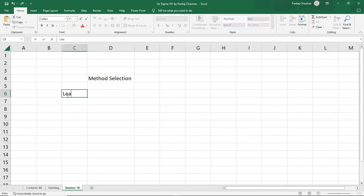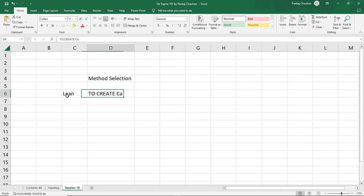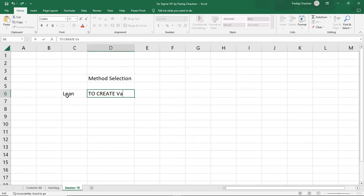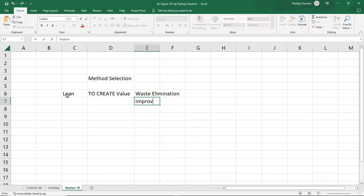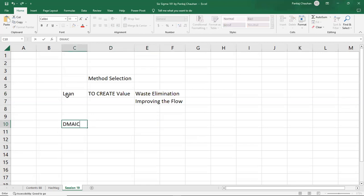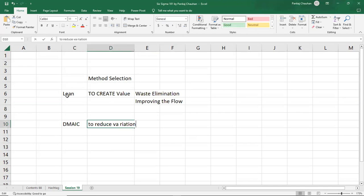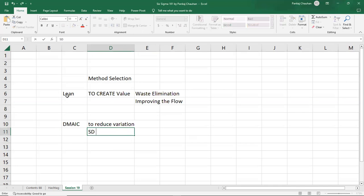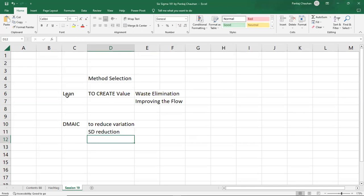Lean in business is to create value, and value creation happens through waste elimination and improving the flow. The DMAIC approach helps you reduce variation. You reduce variation by targeting standard deviation reduction, which is the unit of measurement of variation in the process.